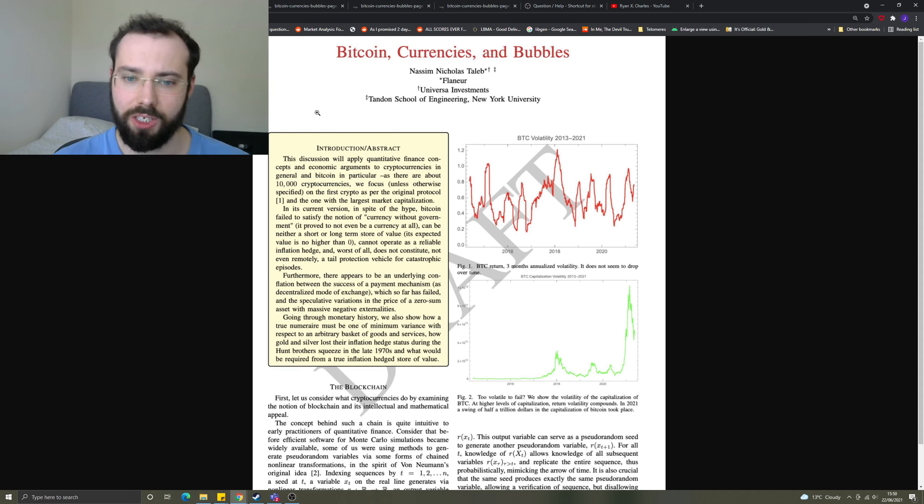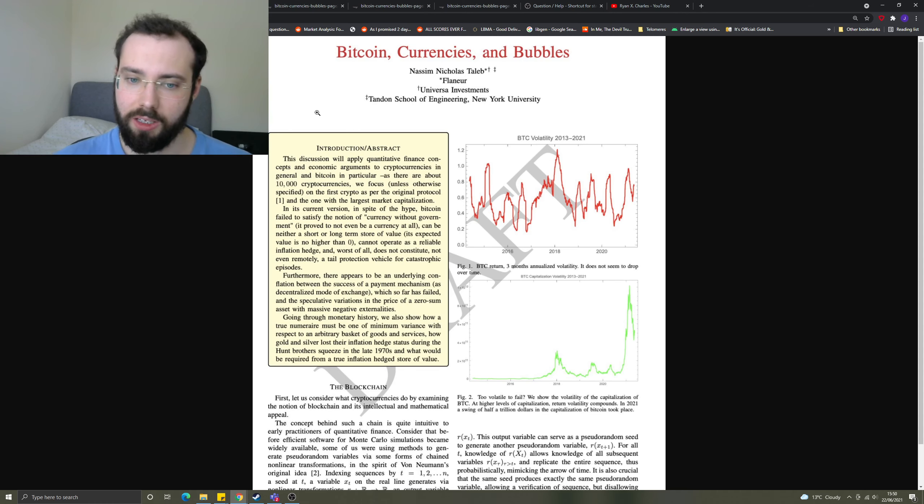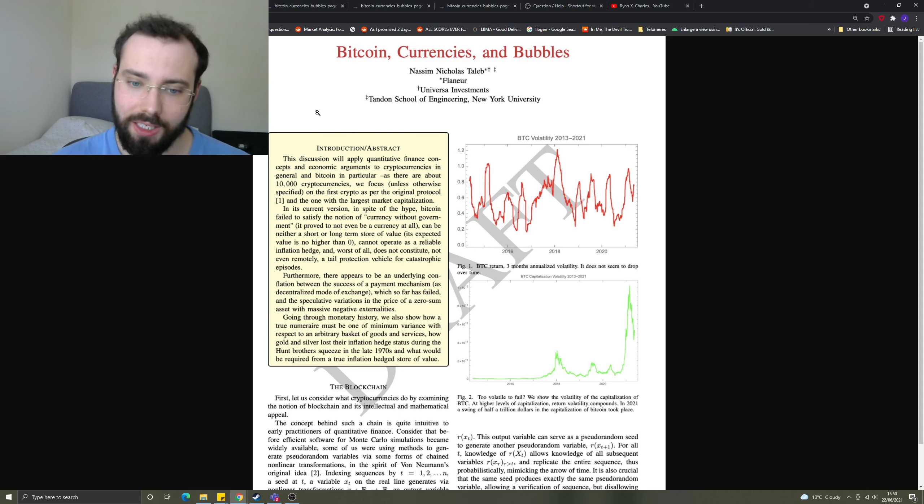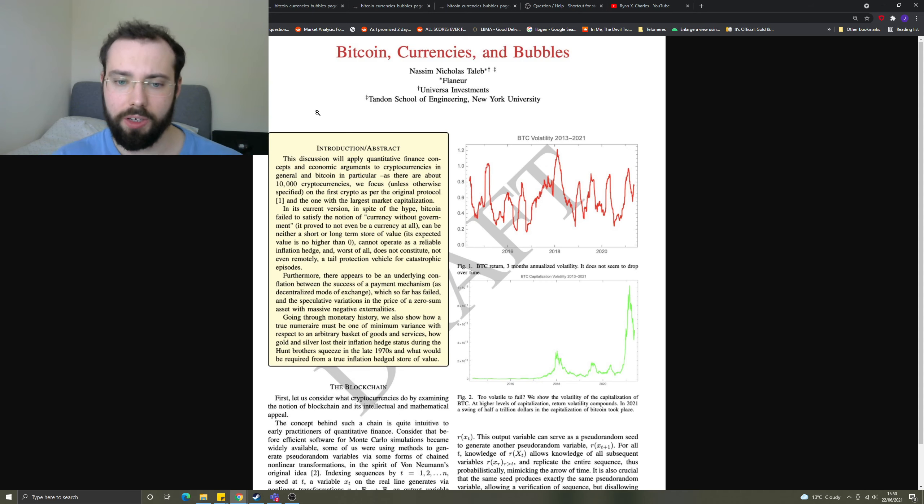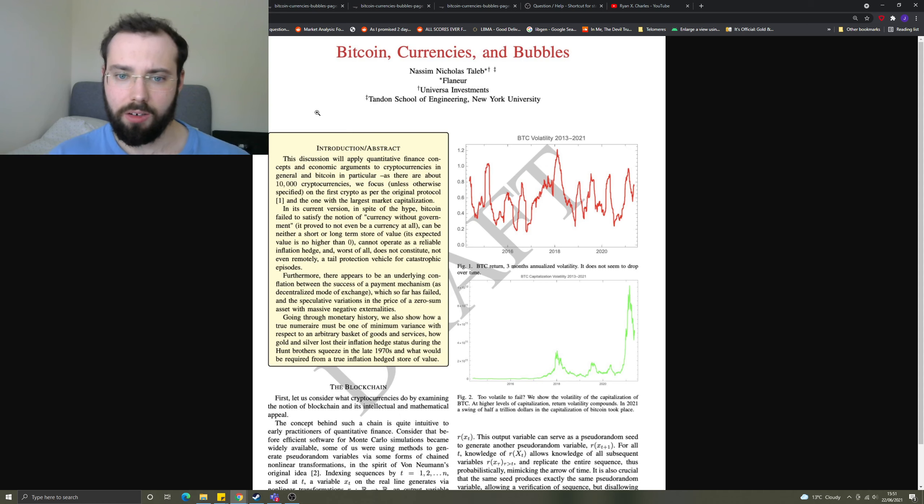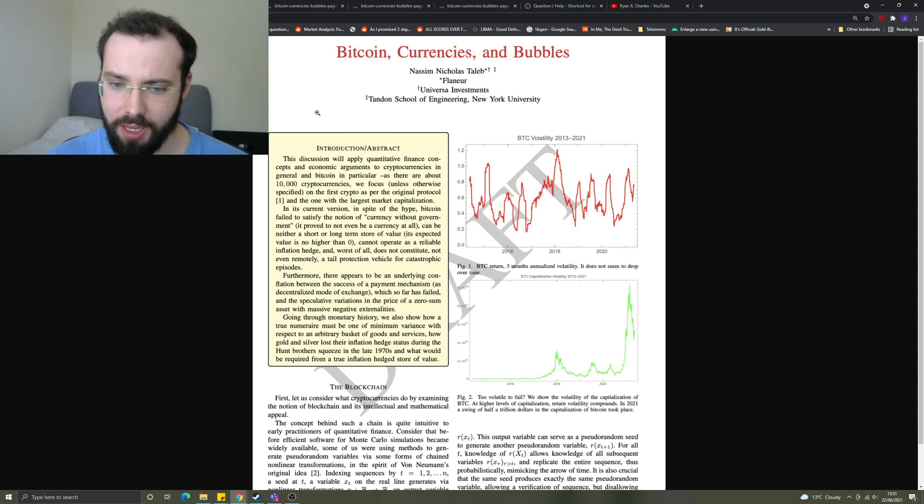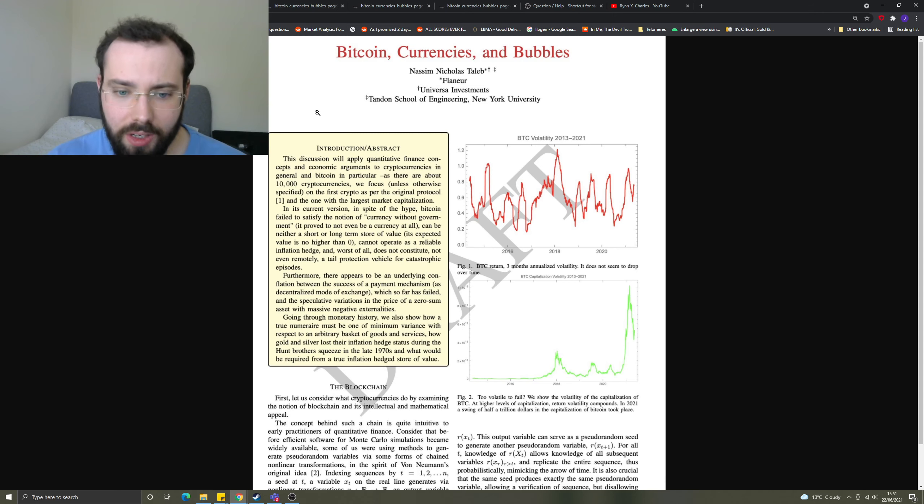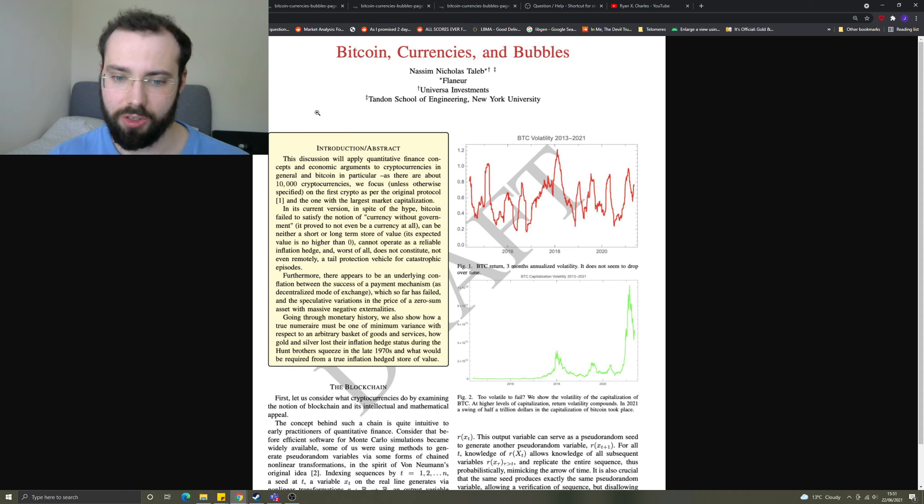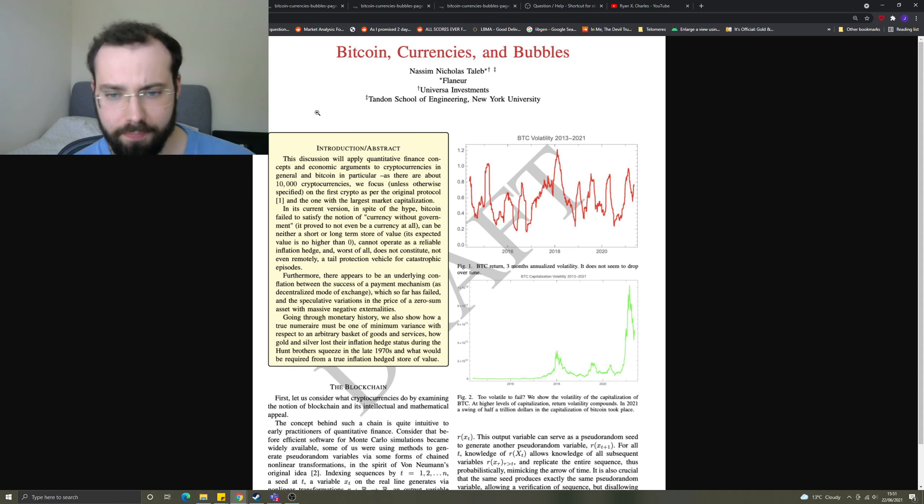In the current version, in spite of the hype, Bitcoin fails to satisfy the notion of currency without government. It proved not even to be a currency at all. It can mean neither a long-term or short-term store of value. Its expected value is no higher than zero. That's quite a statement. It cannot operate as a reliable inflation hedge, and worst of all, does not constitute, not even remotely, a tail protection vehicle for catastrophic episodes.